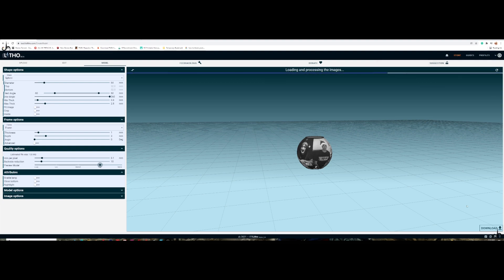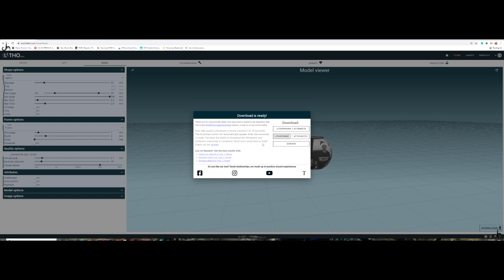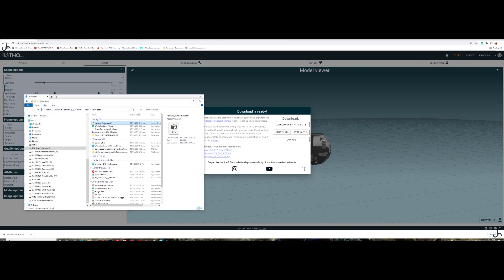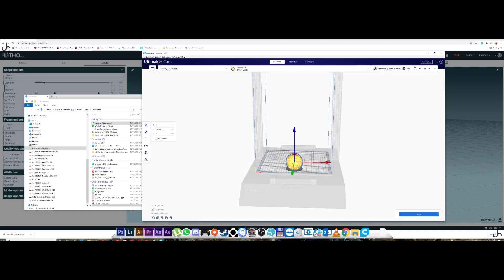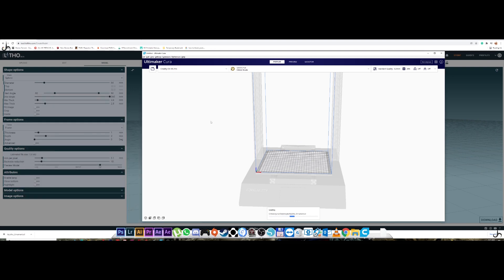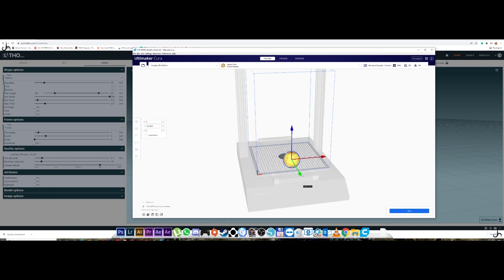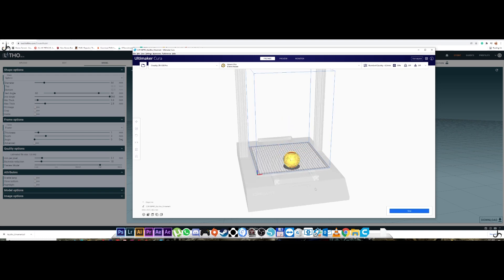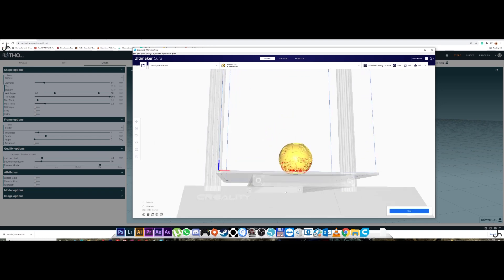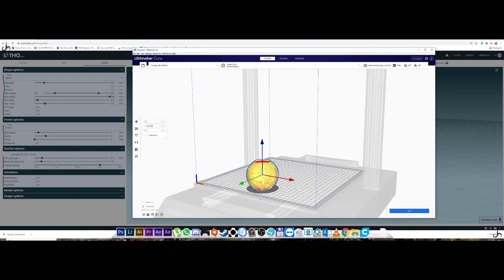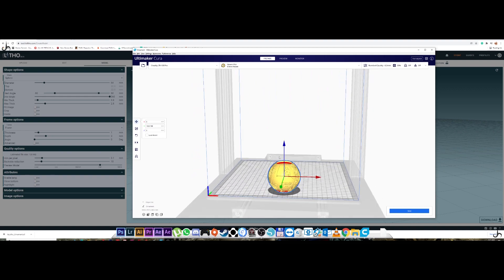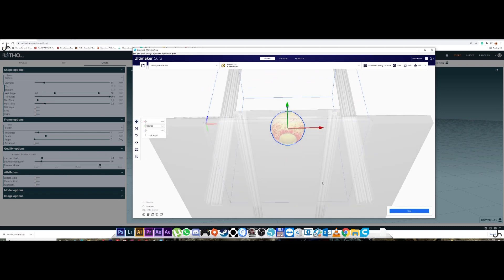So once all this is done, all you have to do is click the download button. You can choose lithophane or the attributes or both together. So you choose the lithophane. That's what I wanted. And it gets downloaded. It's downloaded. So all you've got to do now is drag and drop it onto Cura or PrusaSlicer, whichever you have. As you can see, you have a lot of red areas, which basically means that it requires supports. You can also see inside where it needs supports.